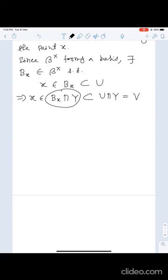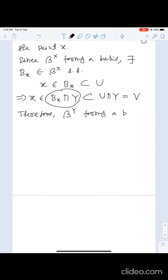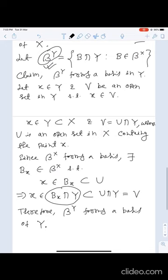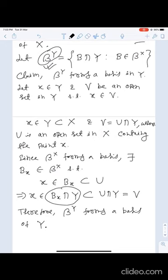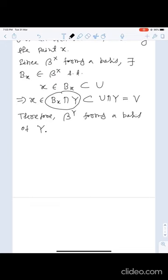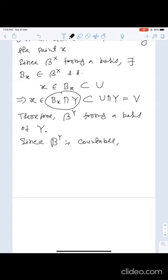Therefore β_Y forms a basis of Y. Since β_X is countable, β_Y is also countable. Since β_Y is countable, we can say Y is second countable.